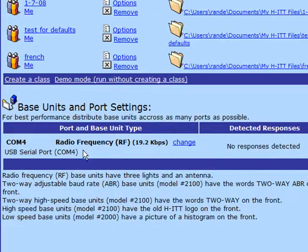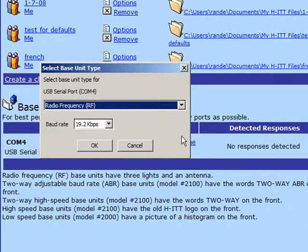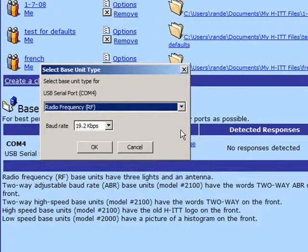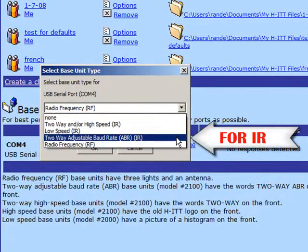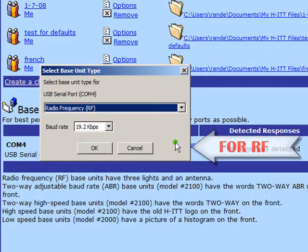Now, to the right, click on the blue Change button to select which base type you're using. If you're using IR, Infrared, click here. If you're using RF or Radio Frequency, click here.